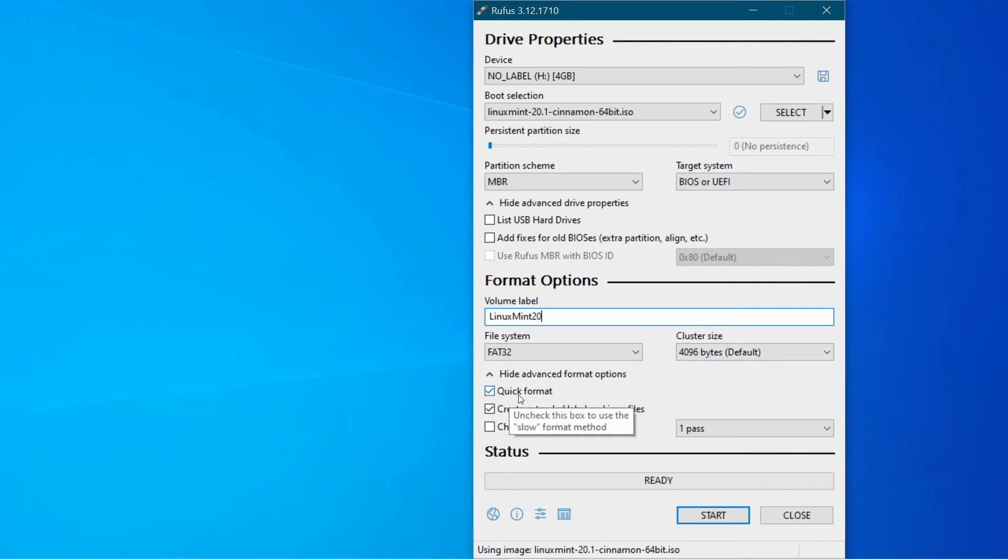Quick format is fine if you know that your memory stick is working okay. But if you prefer you can untick that and it will do a long format.